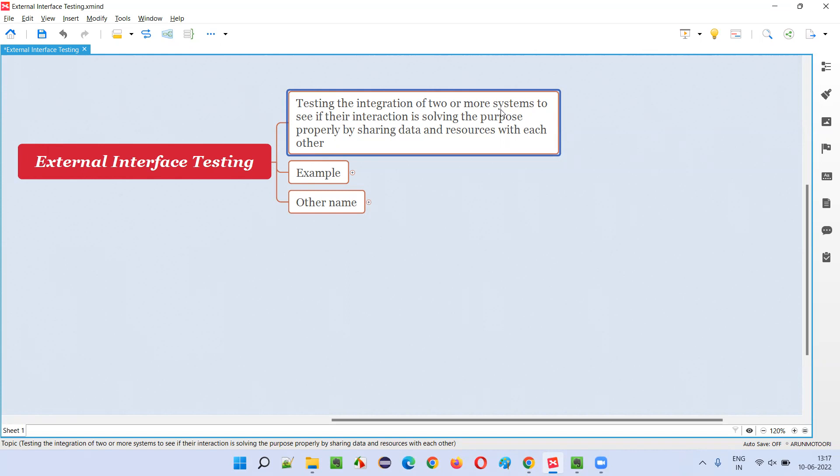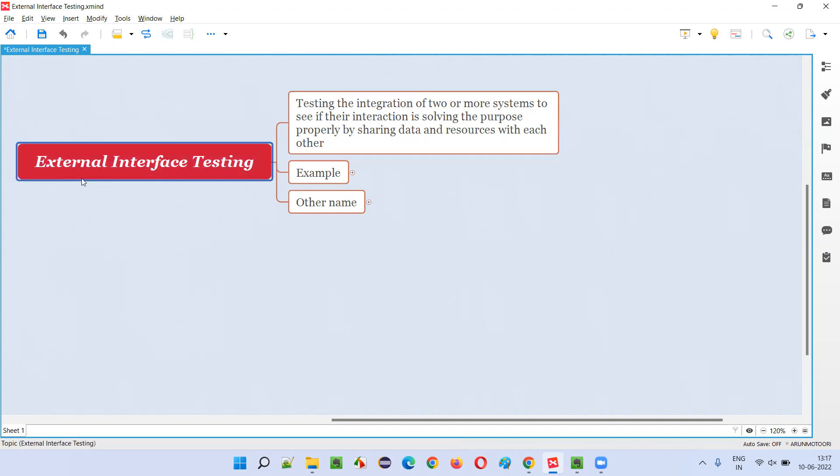To test whether these multiple applications which are interacting and integrating to solve the purpose of the users are sharing the data and resources properly to solve the purpose or not is known as external interface testing.